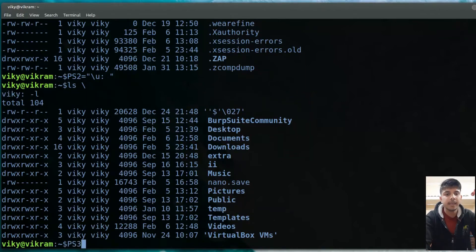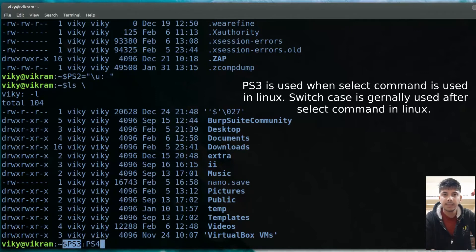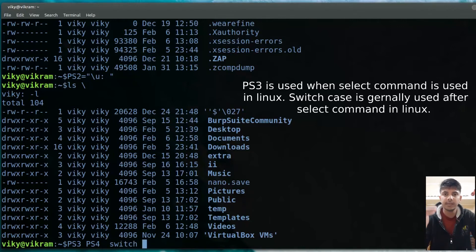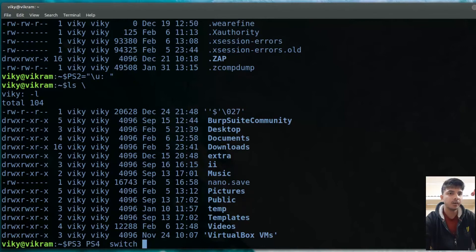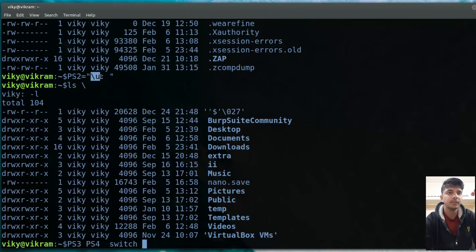After that we have PS3 and PS4. PS3 is used when you use 'select' or case in shell scripting — it changes the prompt shown during selection menus. PS4 is used when you execute a shell script in debug mode. I won't dive deep into PS3 and PS4 since they are primarily used in shell scripting. If you want to make your prompt more fancy or colorful, take an online reference for the available codes — for example, \u was for the user.